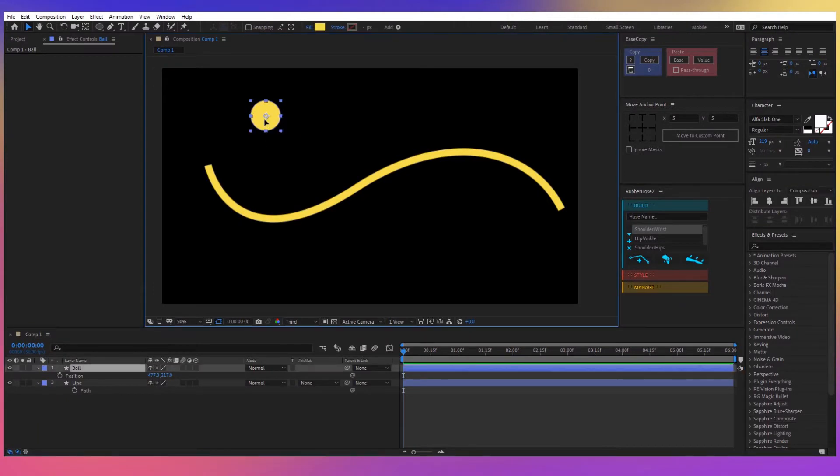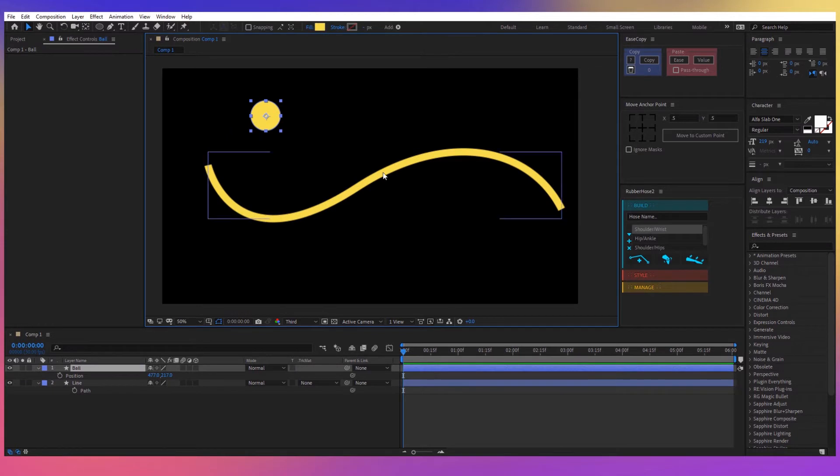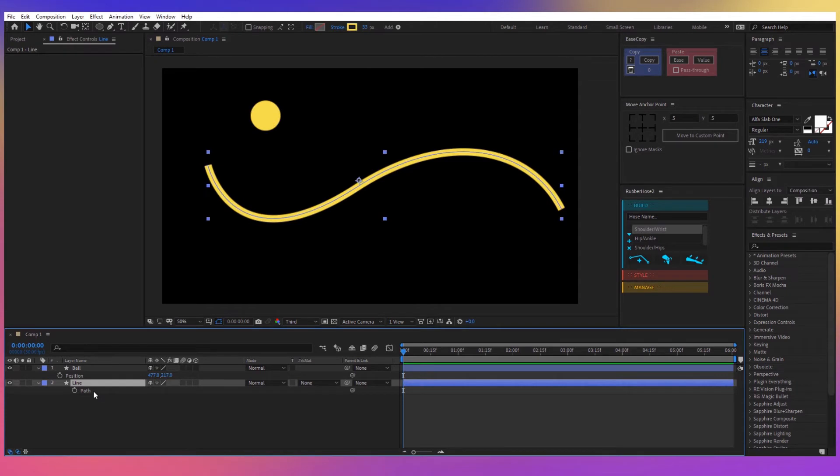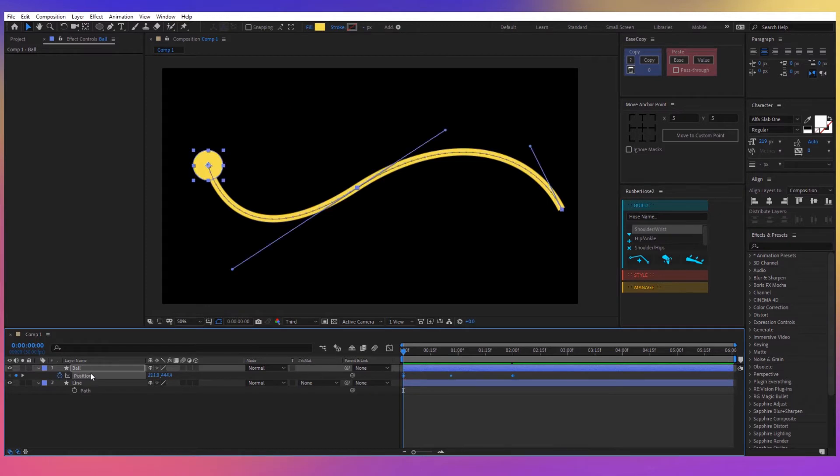I have this ball here and also this line path. Let's say I want to take this ball and make it move along this path. There's two methods for this and the old method was I can just take the path and copy it with Ctrl+C and go to the position of the ball and paste it with Ctrl+V.